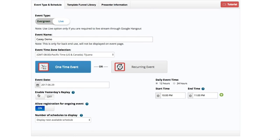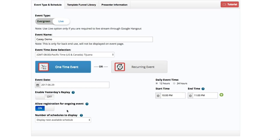Remember I said you can have yesterday's replay shown or you can show a replay directly on the registration page — this functionality does that. It will allow you to add the replay and a future live or automated event. I'm going to keep that off. I don't need a replay, and I'm going to allow registration for ongoing events because it's a one-time event — I want people to still be able to register after the event starts.